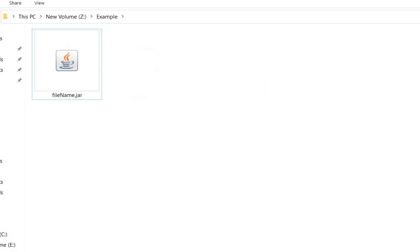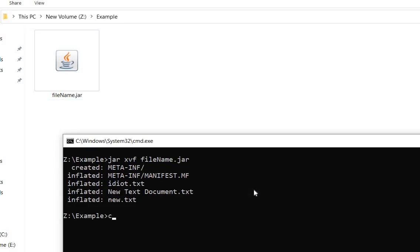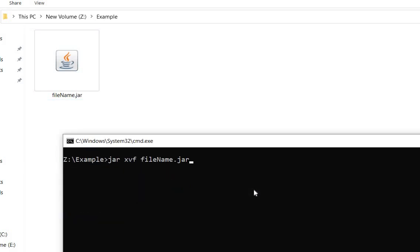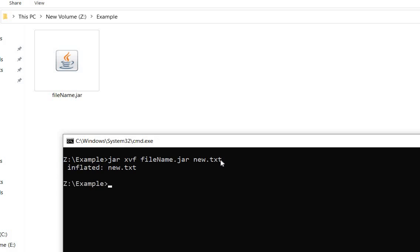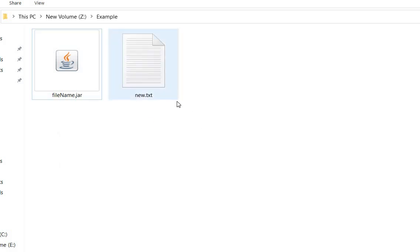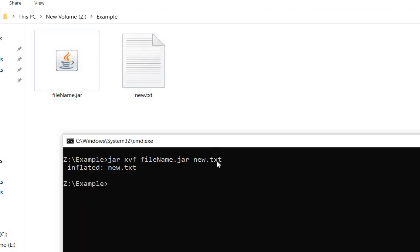If I want to extract only one file, I go to the command prompt and use jar xvf filename.jar followed by the specific file name — for example, new.txt. If I want to extract only new.txt, we give the file name we want to extract. Here only one file is extracted. In this way we can extract only one specific file.